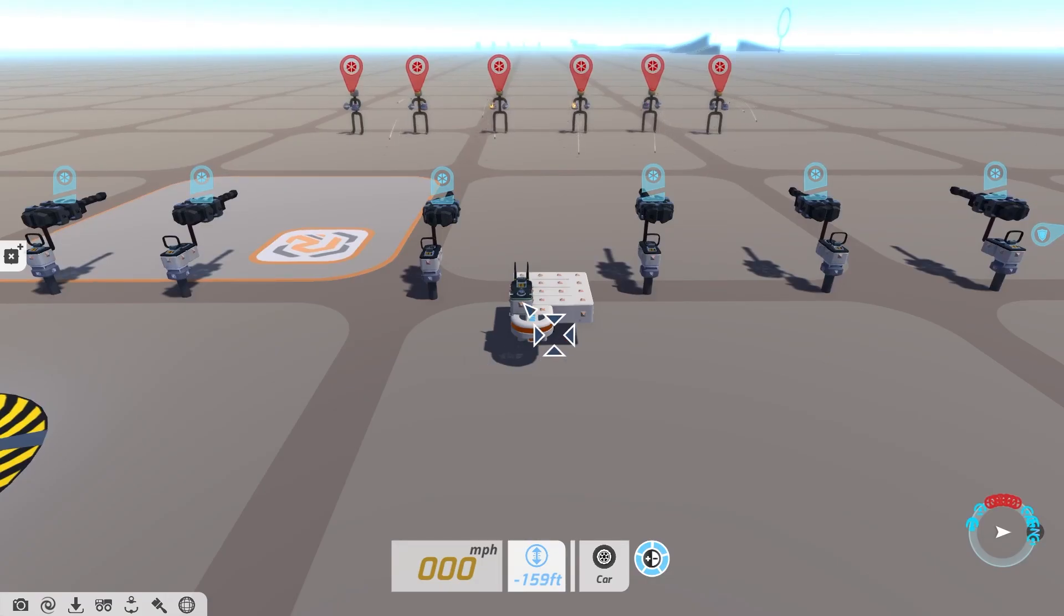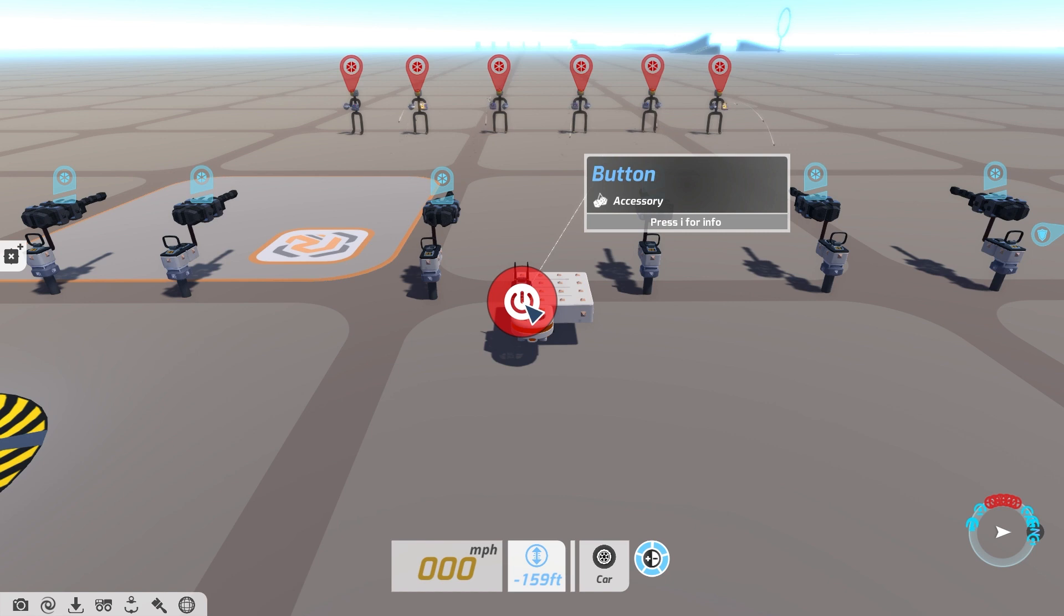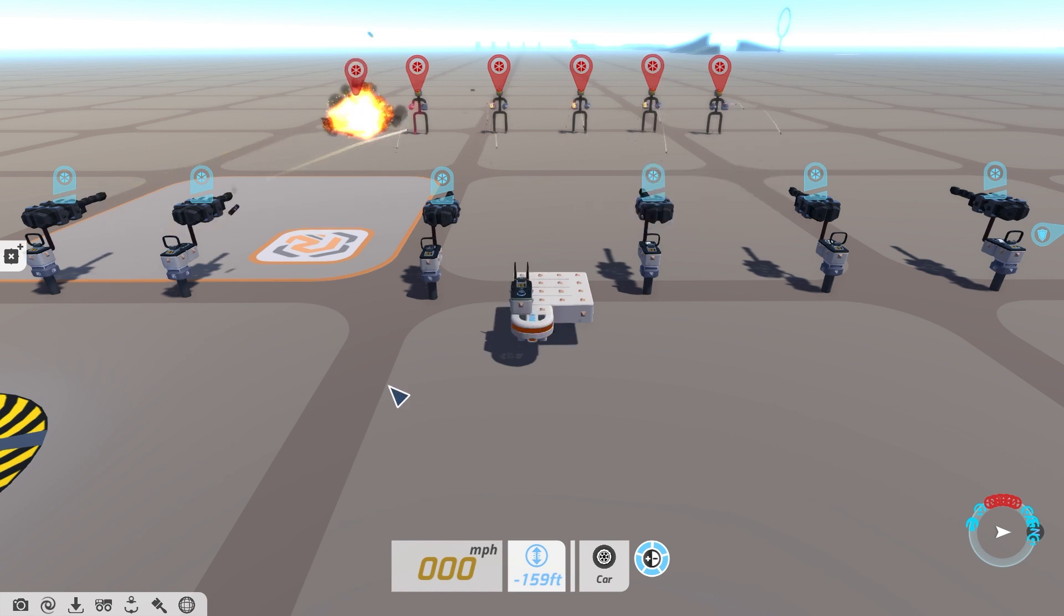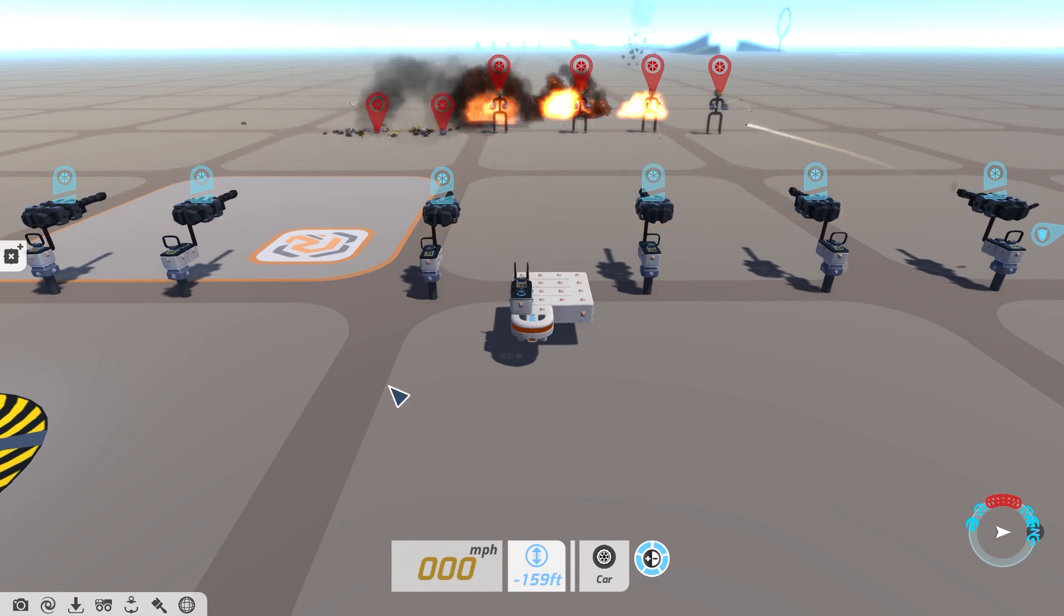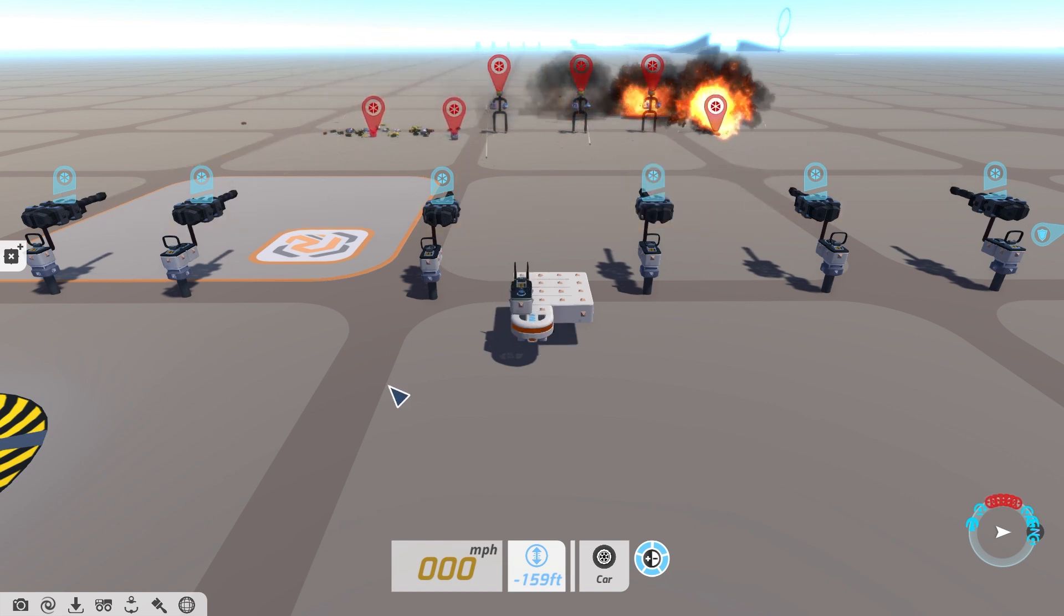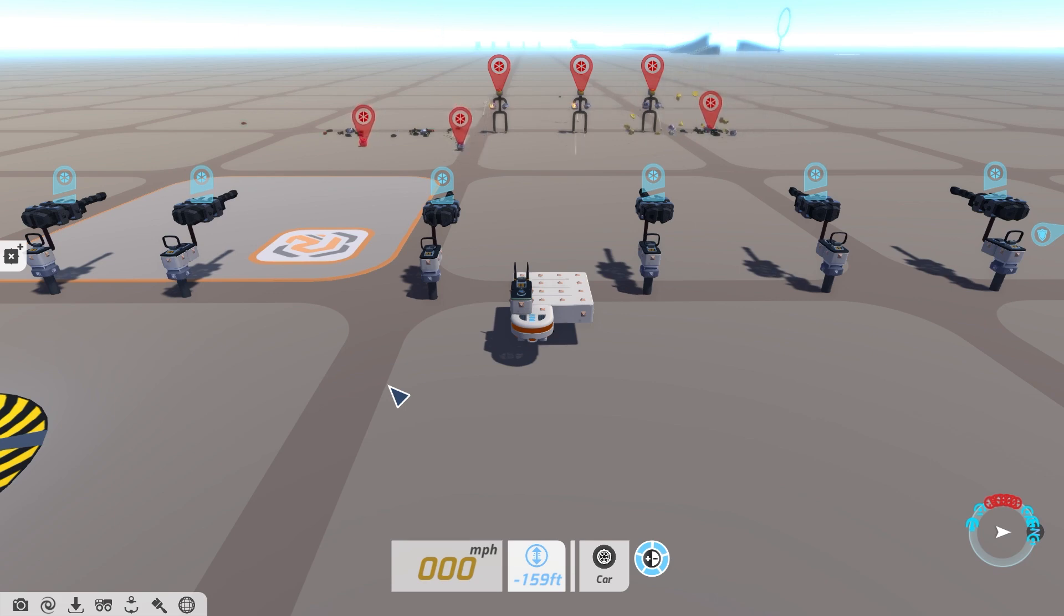So there you have it. Stay tuned for more TerraTech circuits and systems tutorials and until next time prospectors, thanks for watching.